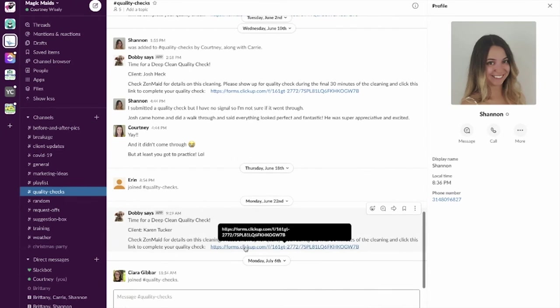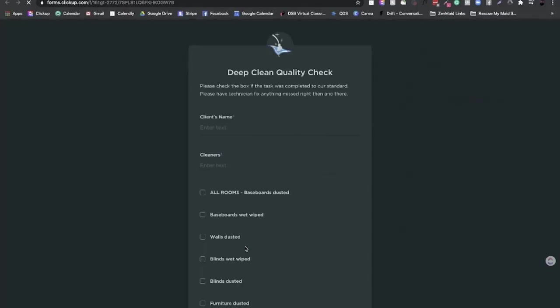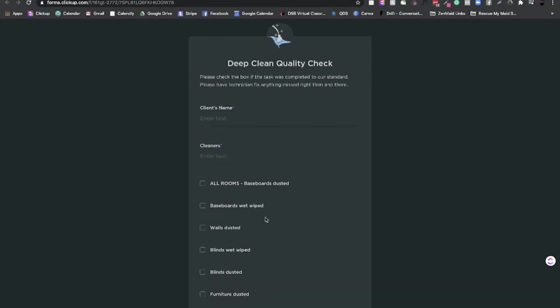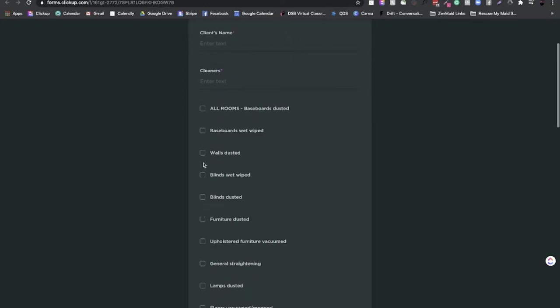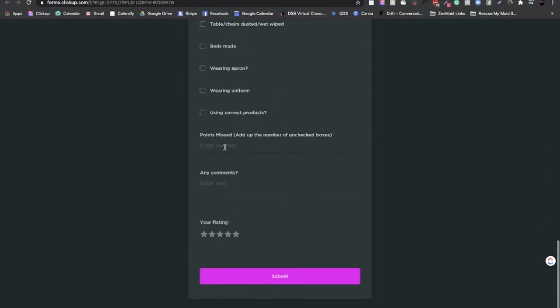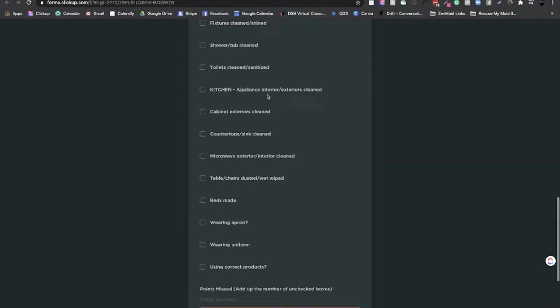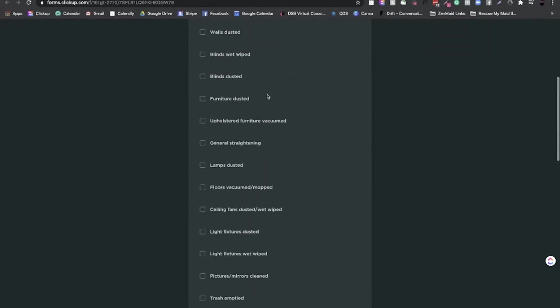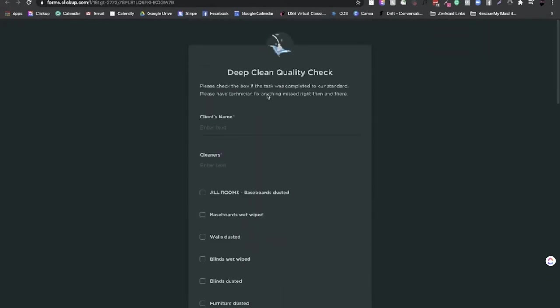So this automation happens directly from one singular action that I do in ClickUp and this automatically pops in with the correct information. Now my quality check person is in here and she would get this notification. She would click on the link whenever she got to the house and it automatically takes her to our quality check form. So on her phone, she can just put in the client's name who cleaned it and then just start going check, check, check, check, check all the way down. And then at the very bottom, she just says how many things were missed, any comments, and then she rates them and then submits. It's super easy. So then this comes directly into ClickUp and I can see an ongoing board of all the quality checks that are coming in.